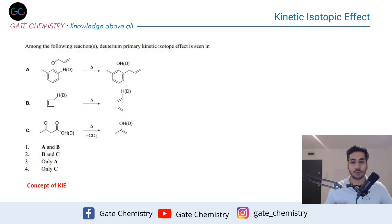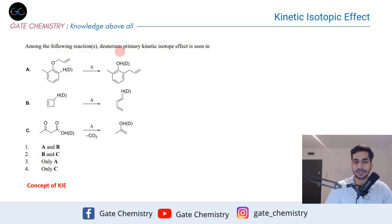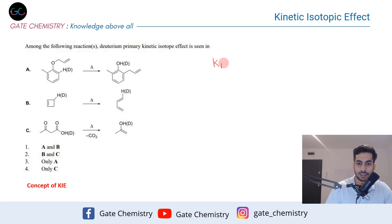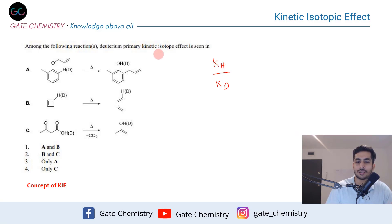Coming back to this question: among the following reactions, where do you see the kinetic isotopic effect? To give you a very brief idea — what is the deuterium primary kinetic isotopic effect? It is the rate difference between k_H and k_D. That means if we replace hydrogen with deuterium, what is the rate of the reaction? If there is a significant difference in rate, we say a non-zero kinetic isotopic effect is observed.